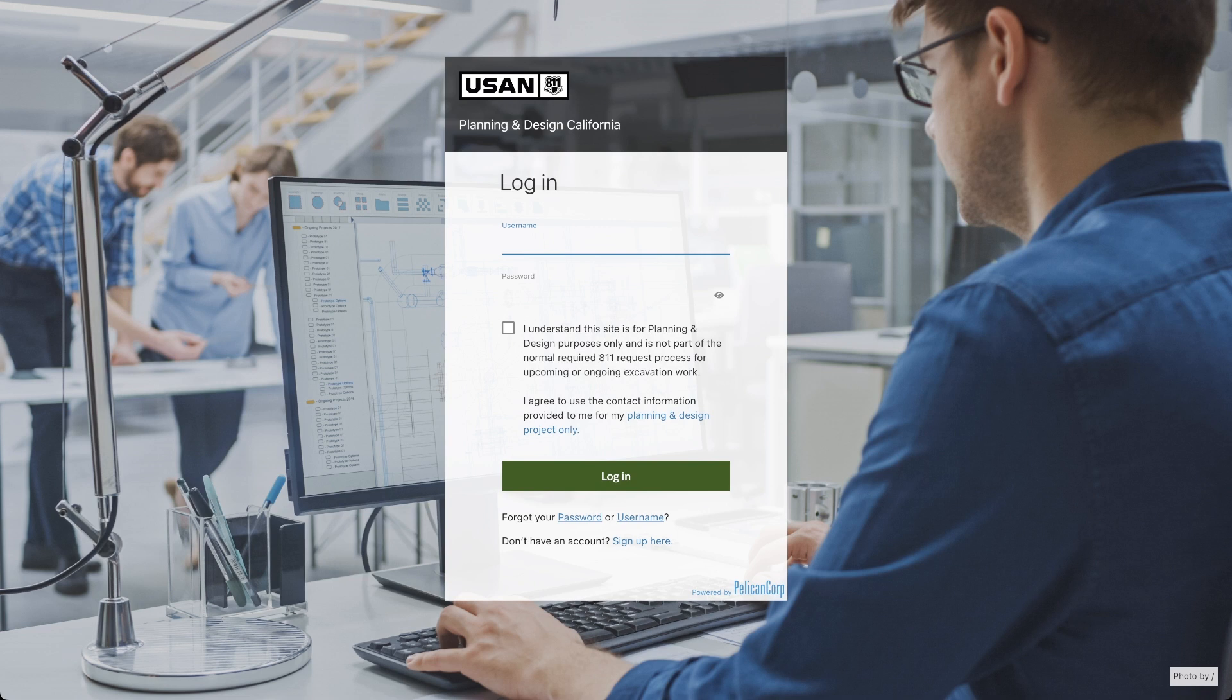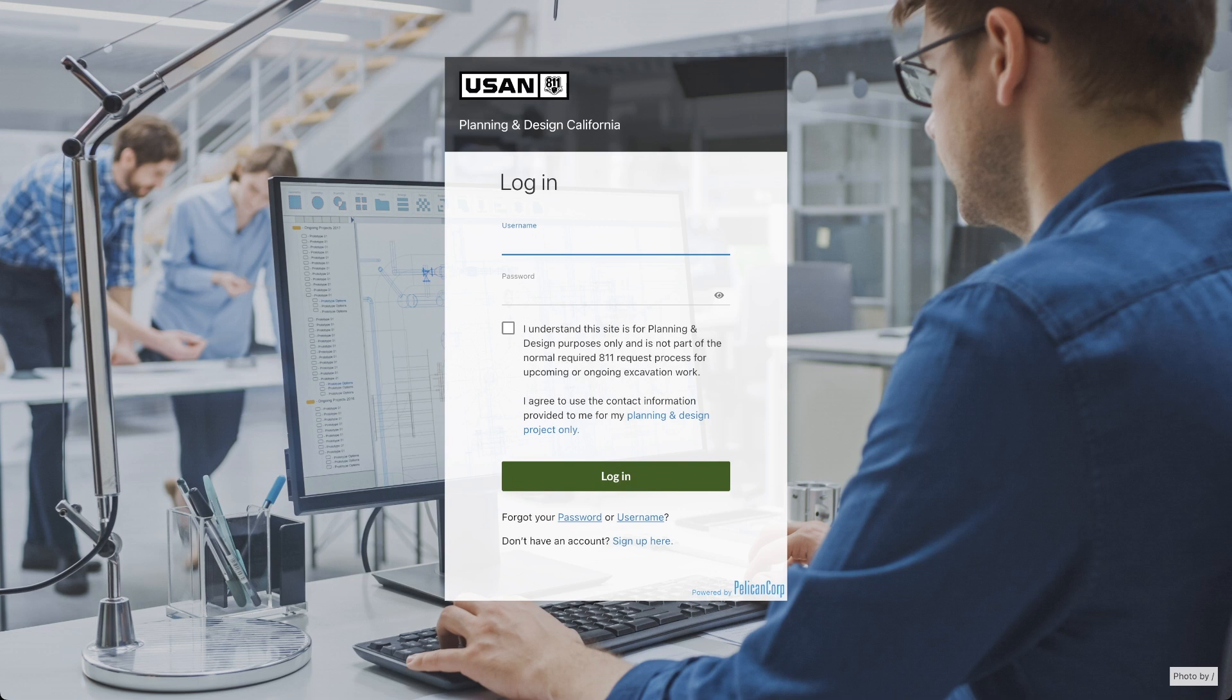With that said, the planning and design process does not replace the legally required 811 ticket. When your excavation work is scheduled to begin within the legally allotted time frame, you will be required to submit an 811 ticket before work can begin, even if you have received utility information during the design phase of your project.